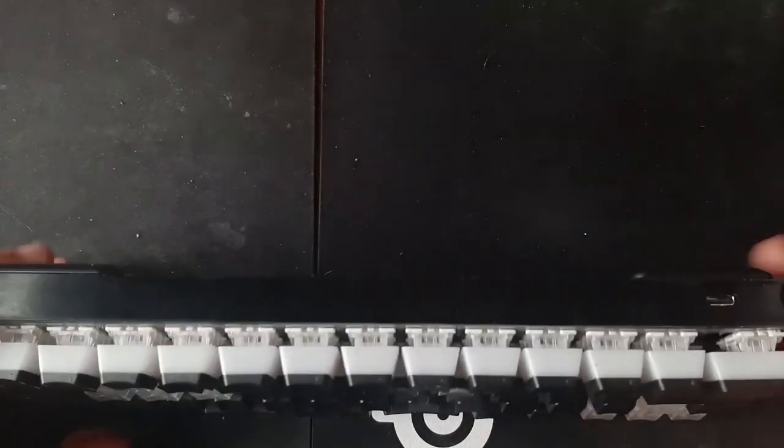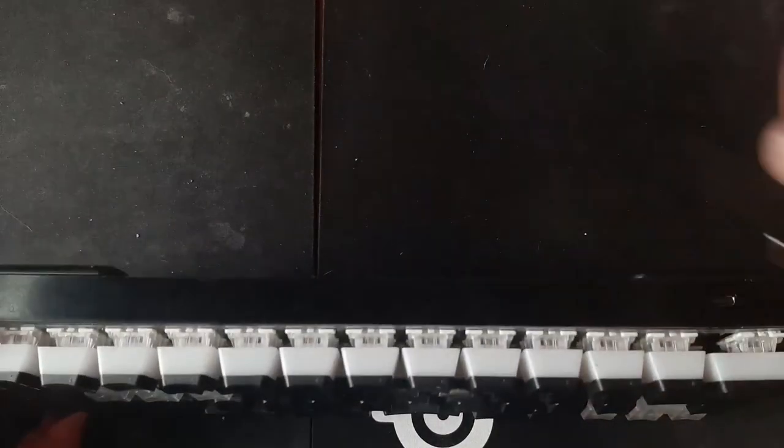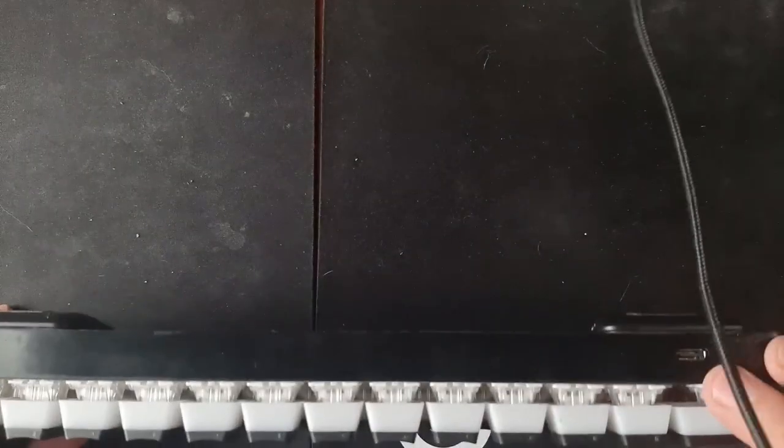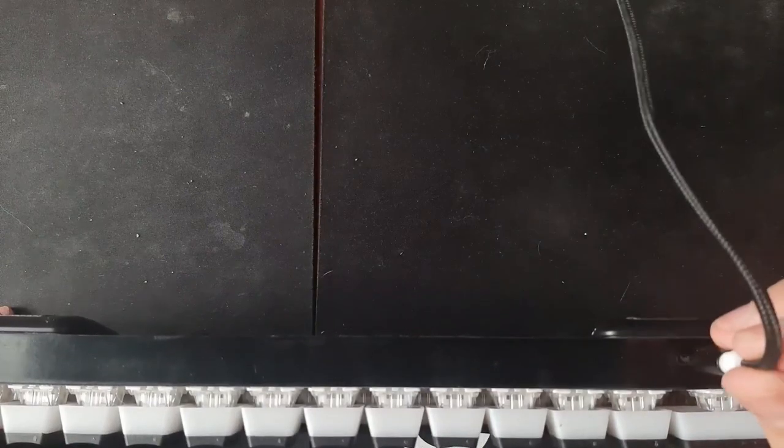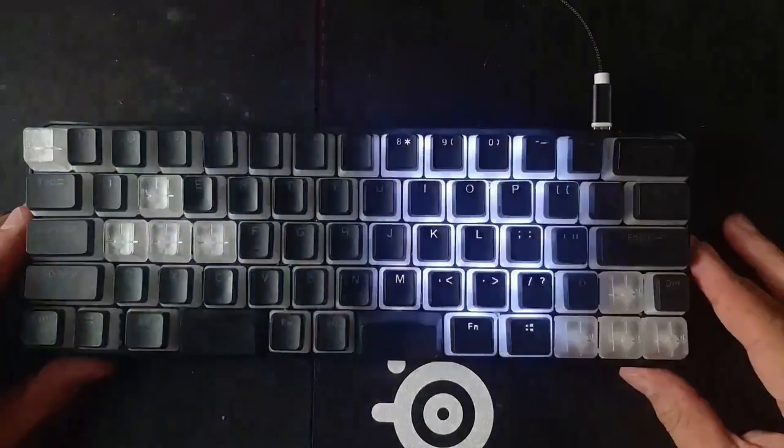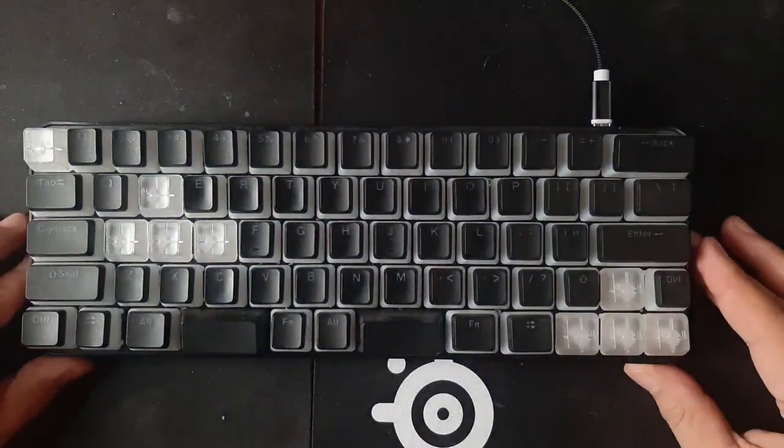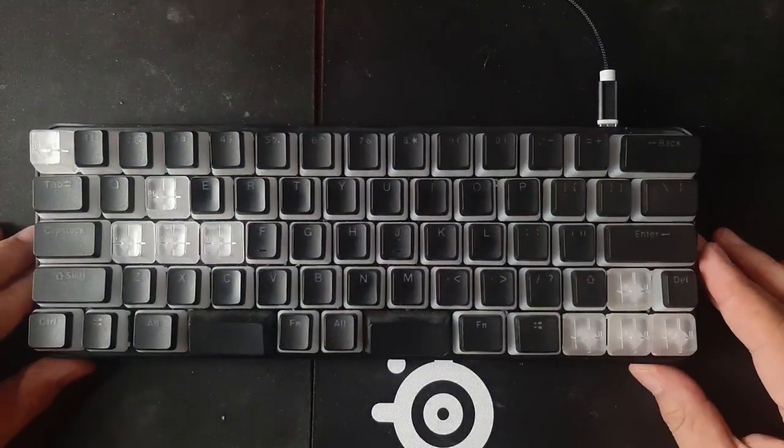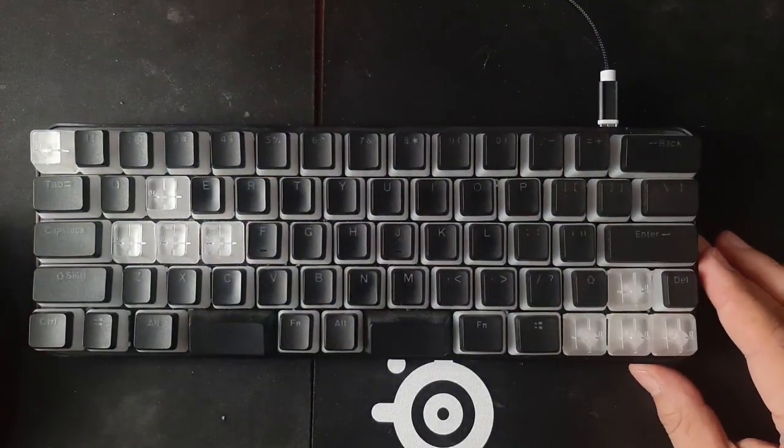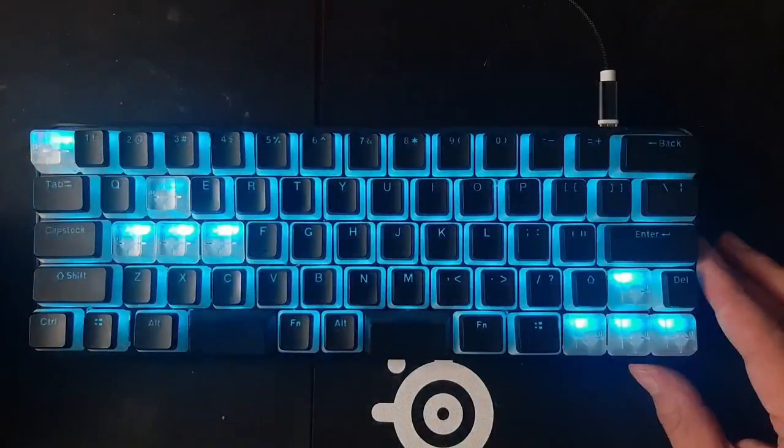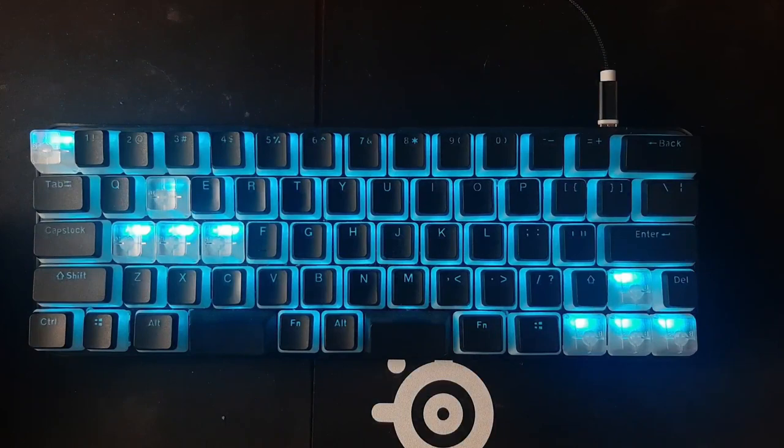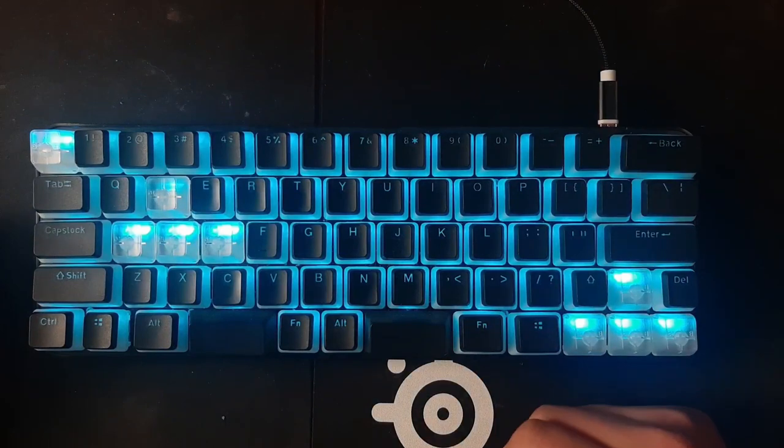The switches themselves are Gateron clears. There are 35 grams of actuation force. So they're really light compared to some other mechanical keys. It's really easy to press these and get it to register. And the reason for that is the cording, which we'll talk about. So let me go ahead and plug this guy in. It's just USB-C right here. I will say compared to the Carecorder 1, it's much easier to plug this guy in.